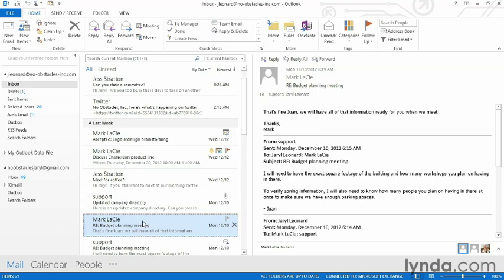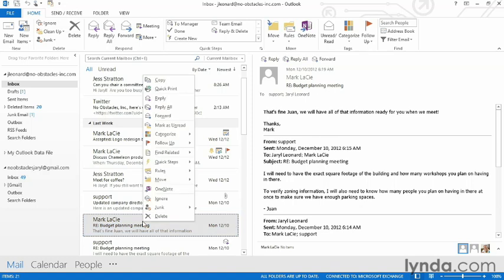I have an email here from Mark, and I know he sent me another email, but I just can't find it. I can right-click on his name, go up to Find Related, and choose Messages from Sender.